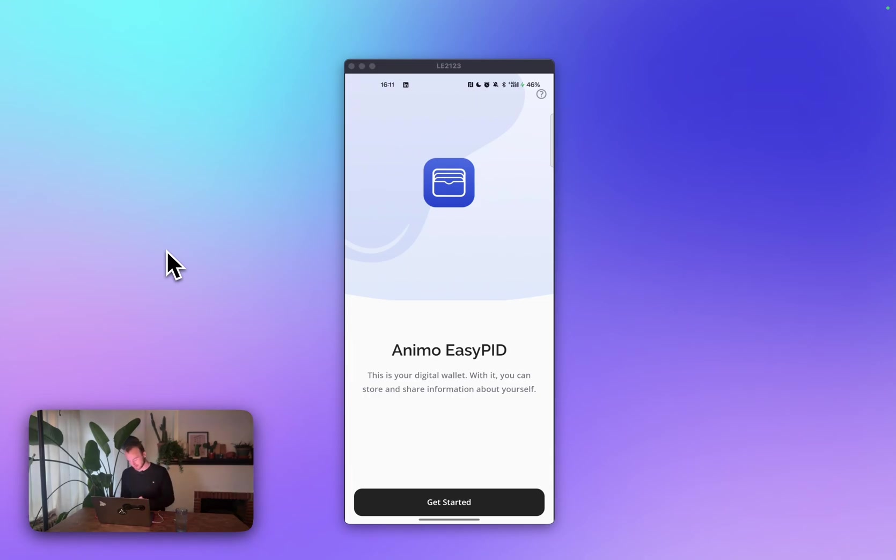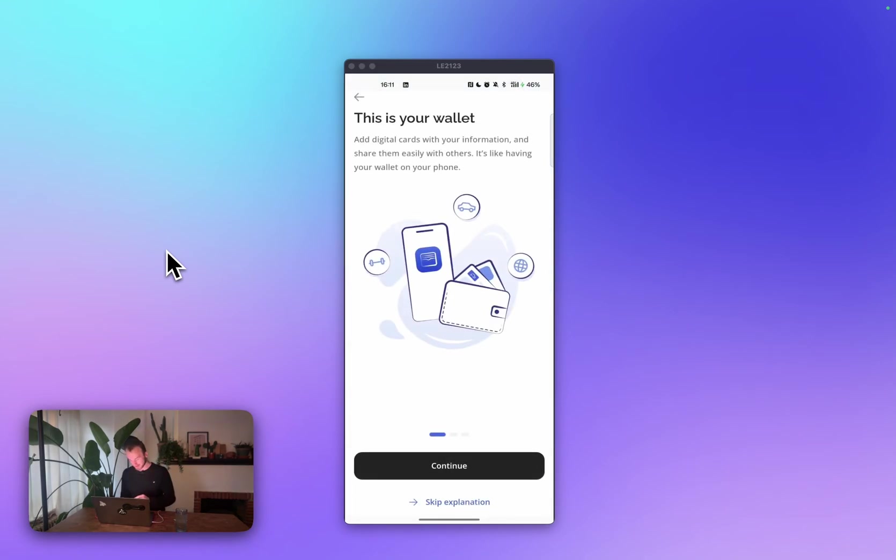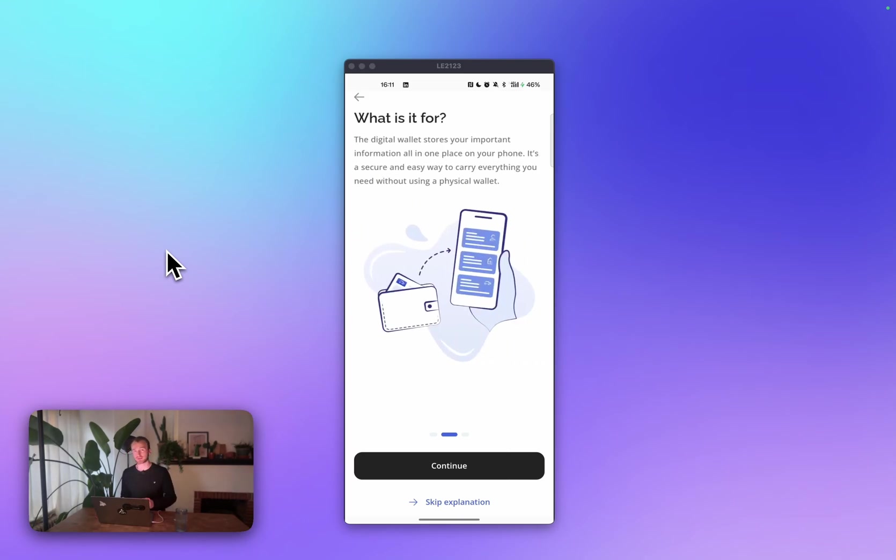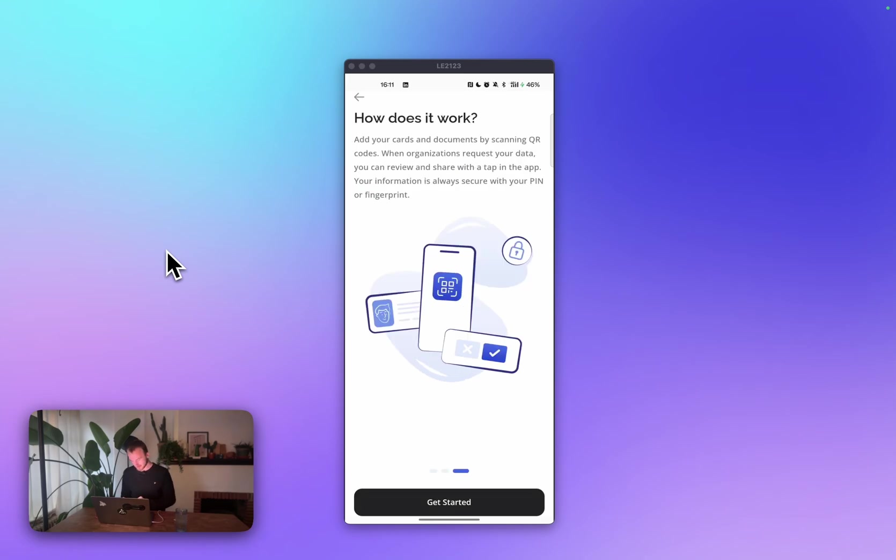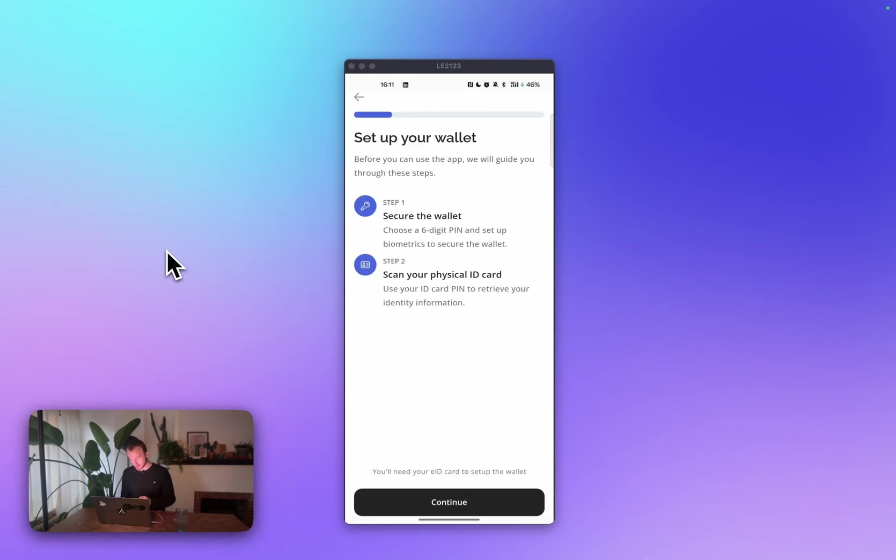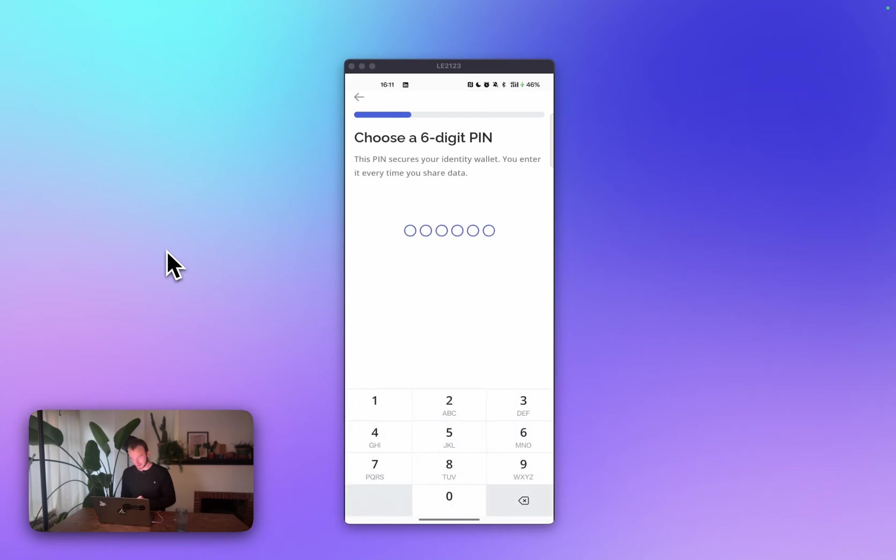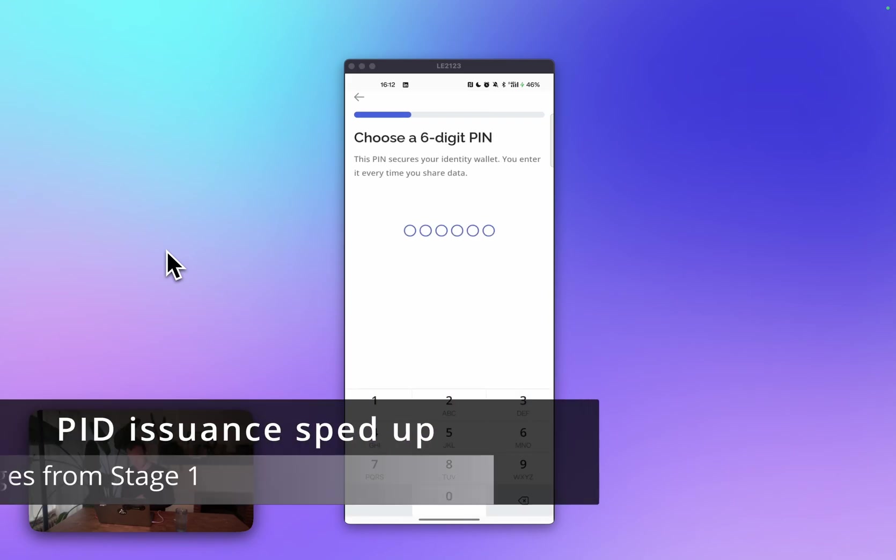So let's start with the onboarding. We have added some onboarding screens that explain more about what the wallet is and what you can do with it, specifically for users that are new to this concept. Go through these slides, and then we can get to the actual onboarding of our wallet and setting it up with a pin code and our EID card scanning.